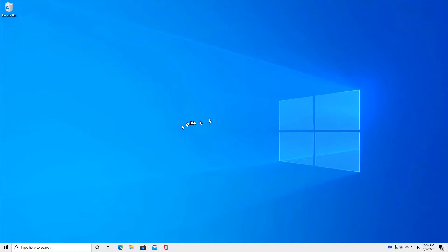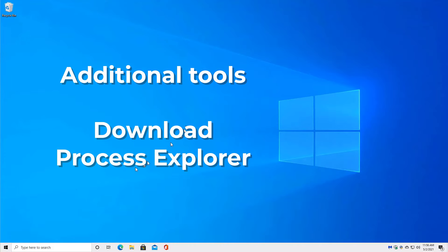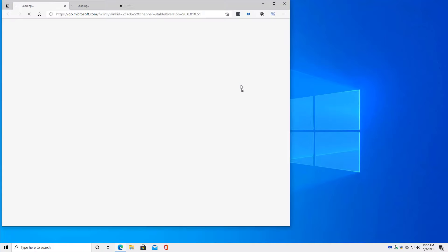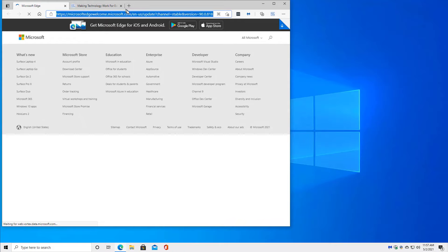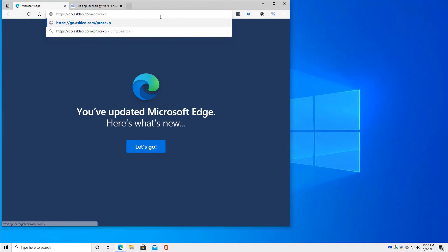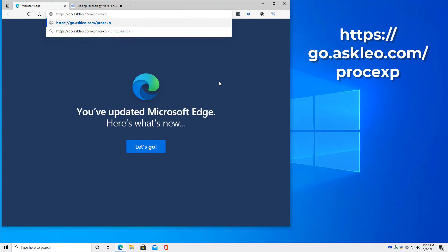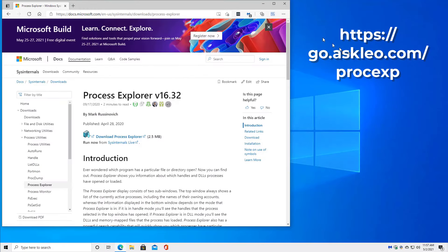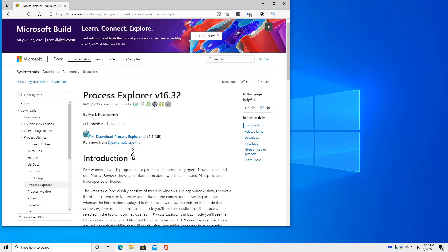There's a program called Process Explorer that I really, really like. So we're going to fire up Edge and go to what essentially boils down to my little shortcut here for go.askleo.com slash ProcExp. That will actually take us to the Microsoft download page for something called Process Explorer.